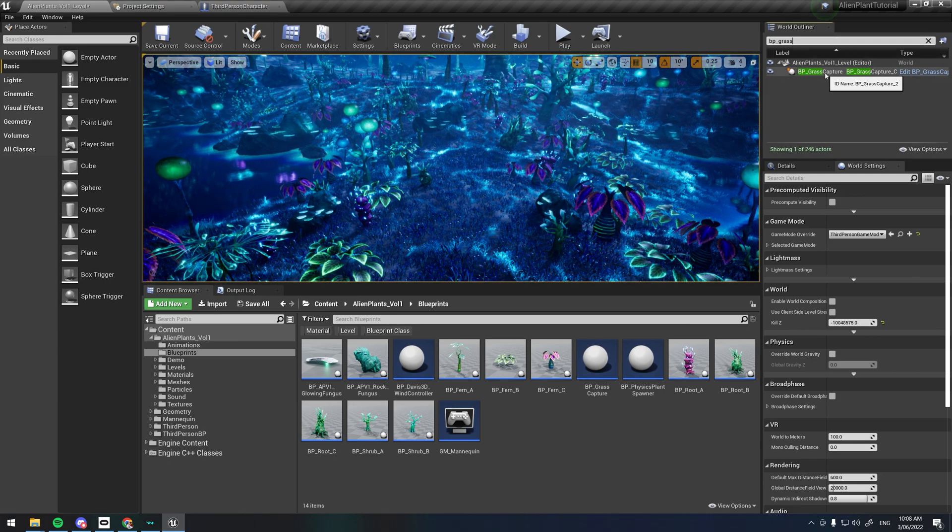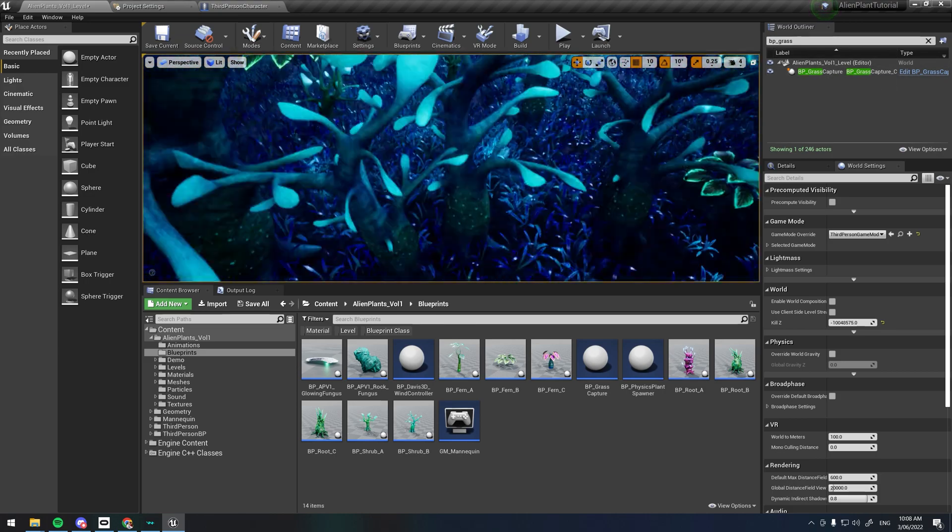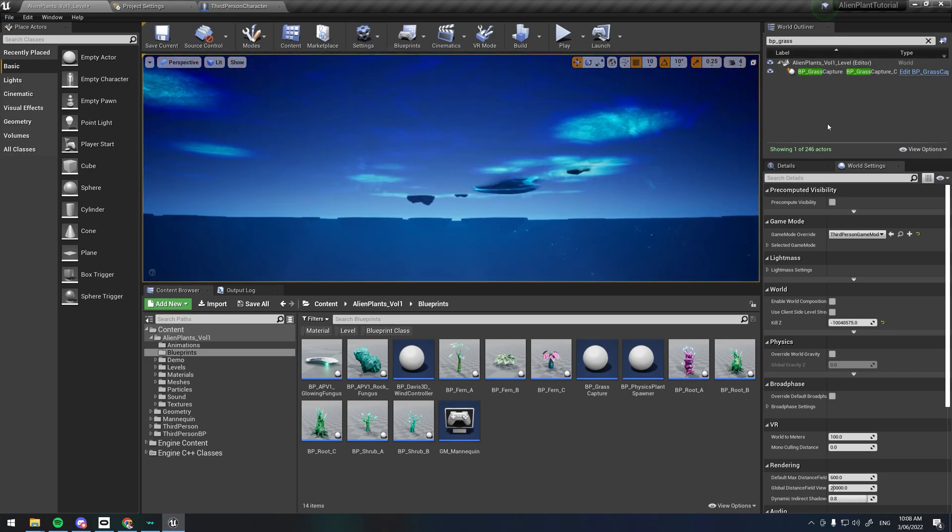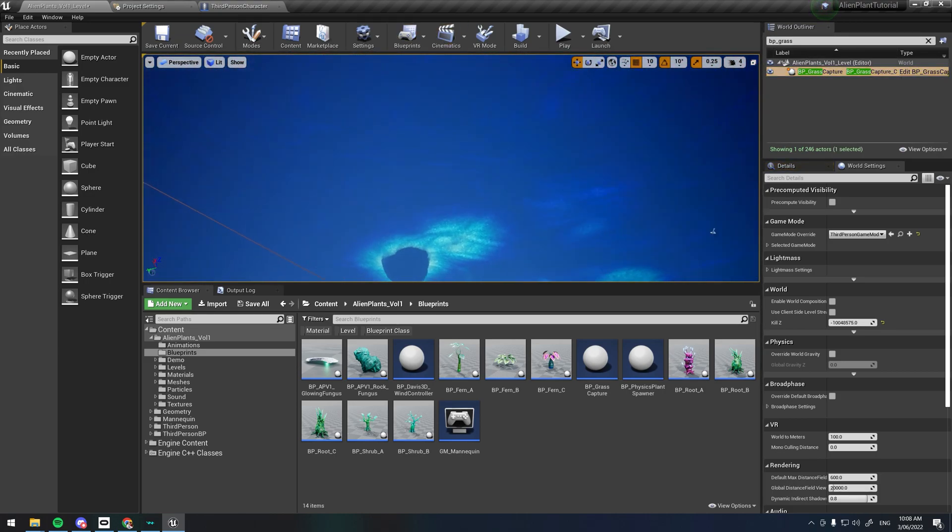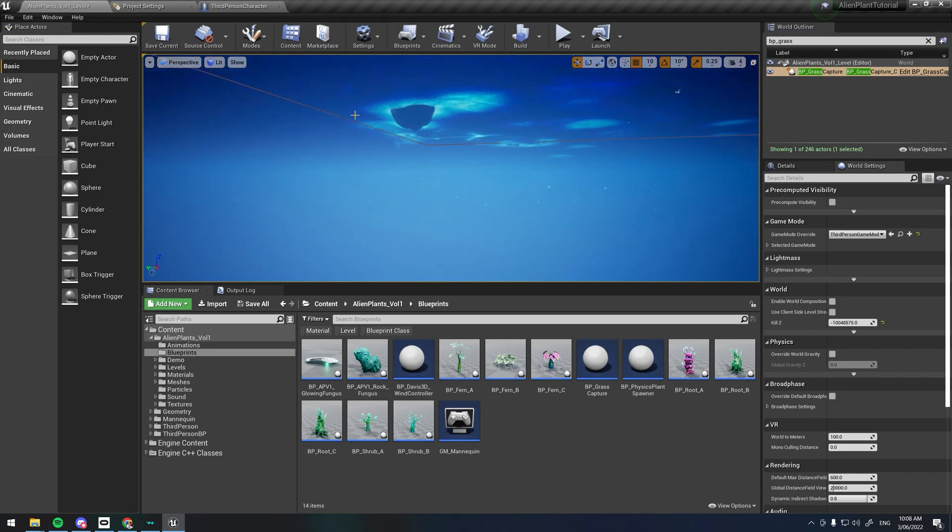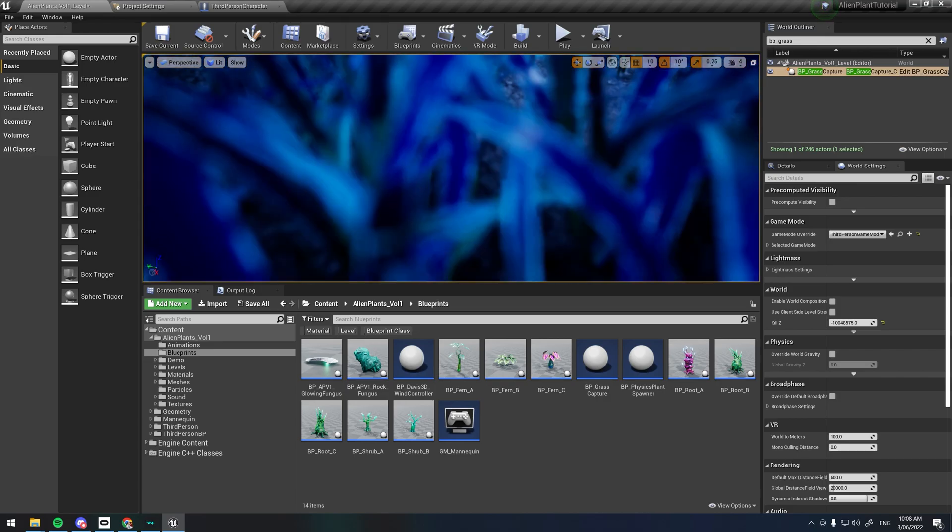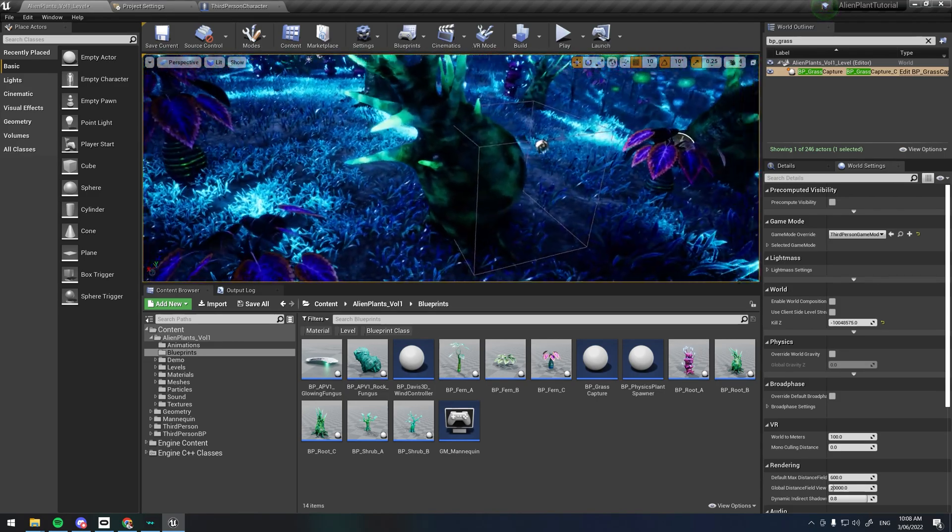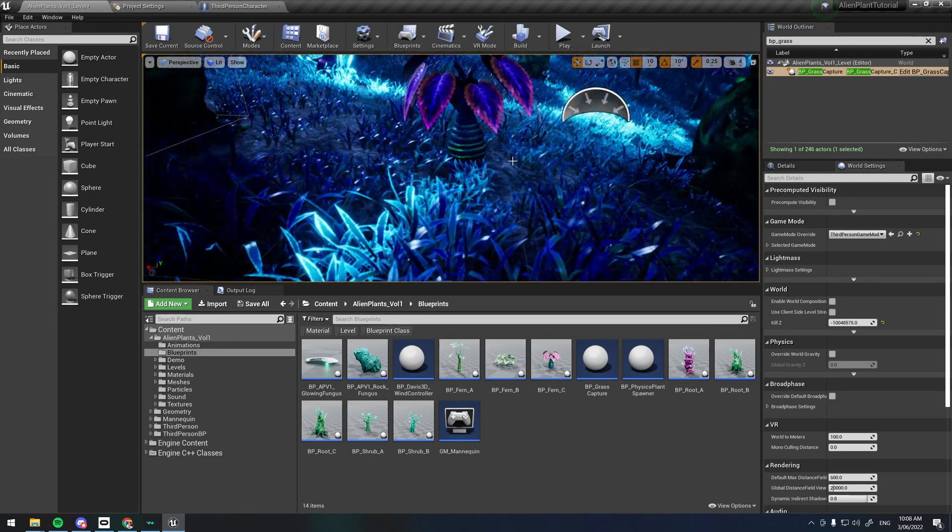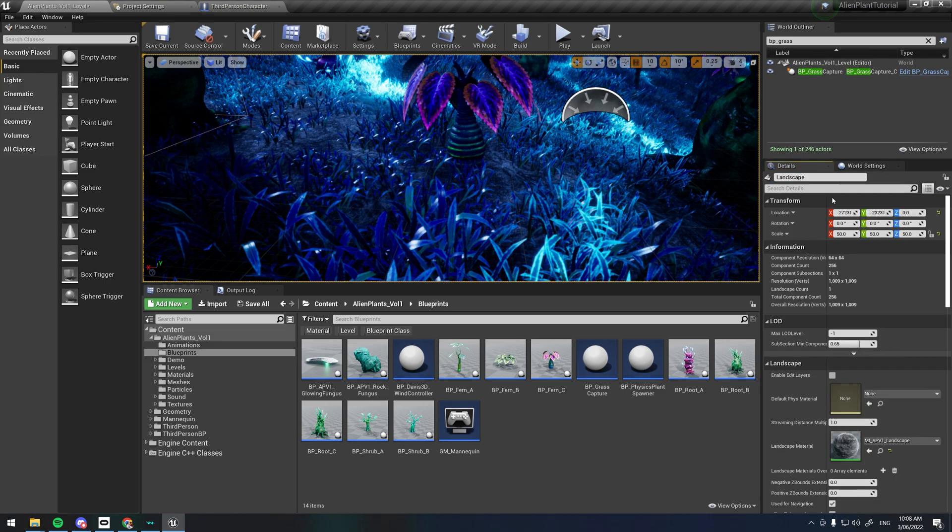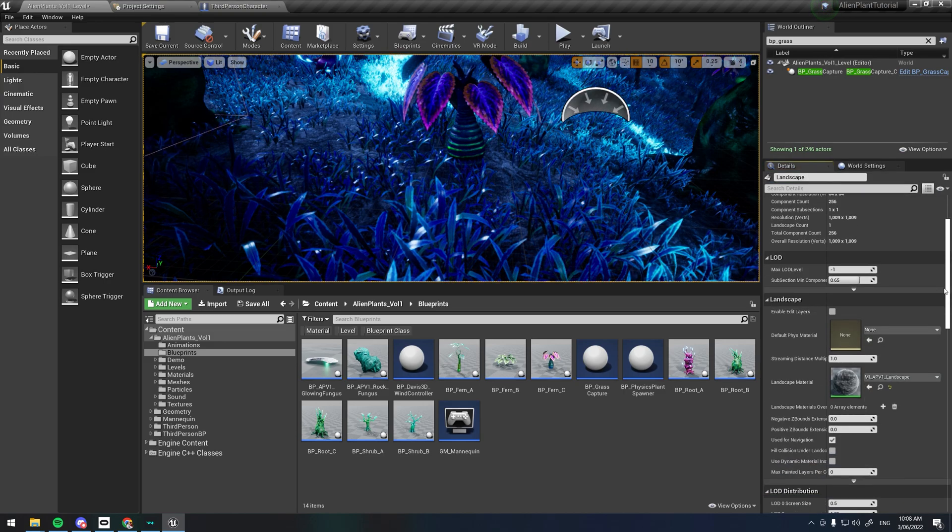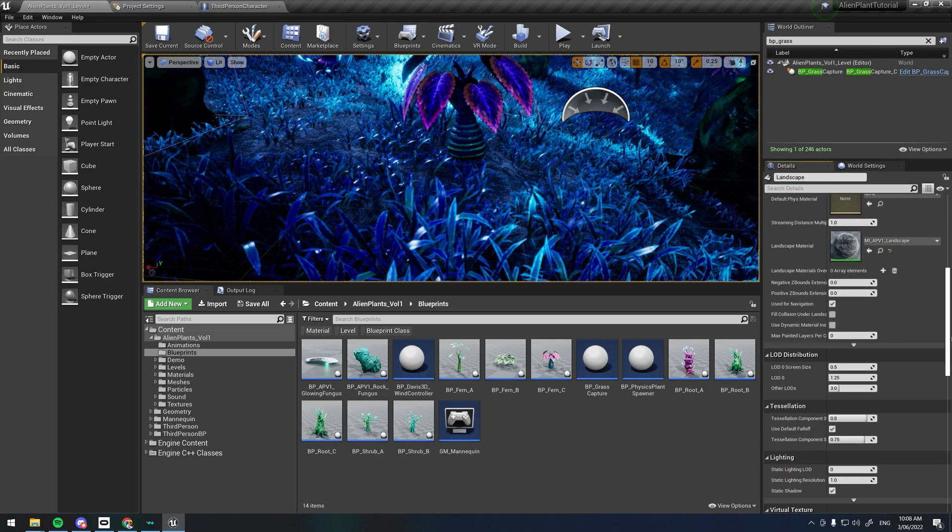This blueprint should already be in the level 2000 units below the landscape at 0x and 0y. If you have a custom landscape, you will need to make sure the material is two-sided for this blueprint to capture the player correctly.